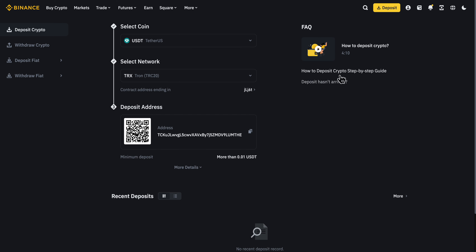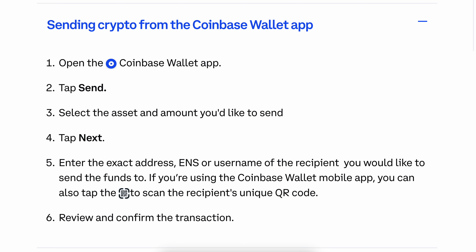With that address, go back to your Coinbase wallet app and paste it in. Then simply review and confirm the transaction, and that's it. I hope you found this video helpful — thanks for watching.